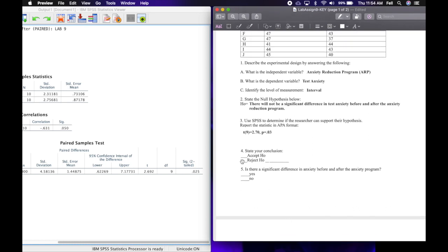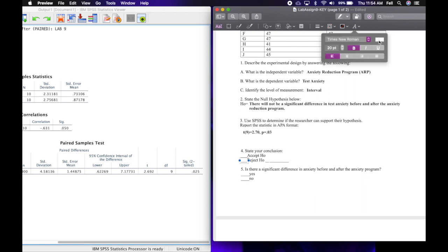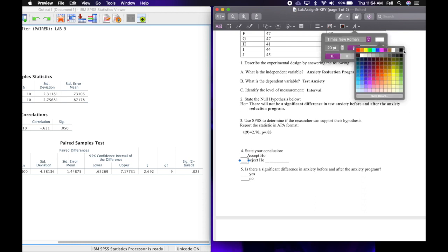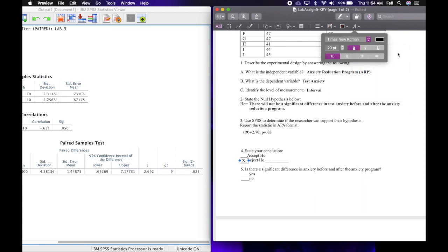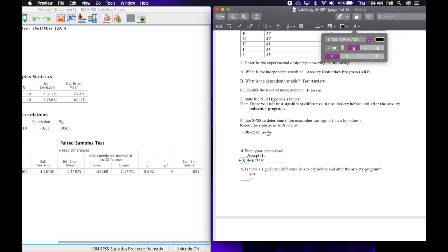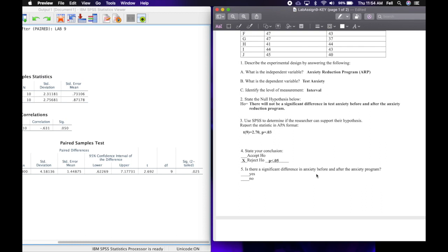Alright, so now we're going to go ahead and state our conclusion, and it is going to be to reject H0 because of this p-value or the significance level. It is less than 0.05 but not less than 0.01, so we're going to reject p less than 0.05.